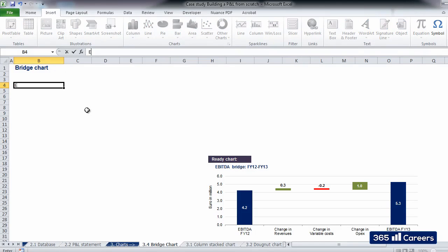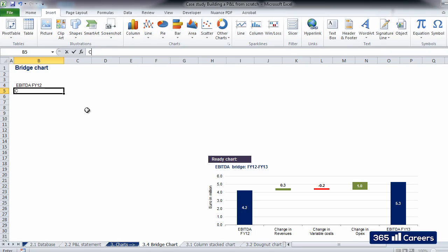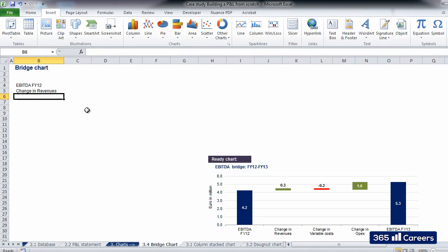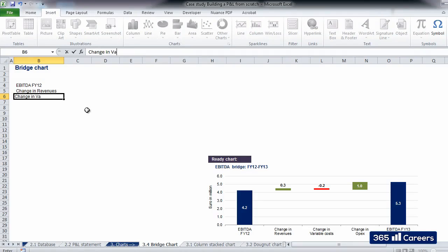Now that we've seen what it is and how it functions, let's build our bridge chart from scratch. First of all, we need our starting value, the intermediate values which drive the change, and the final value.